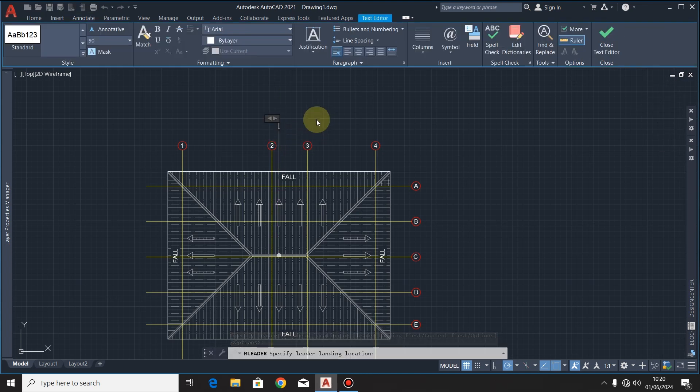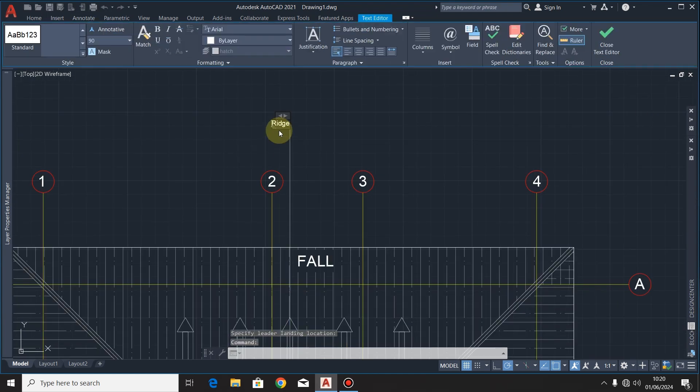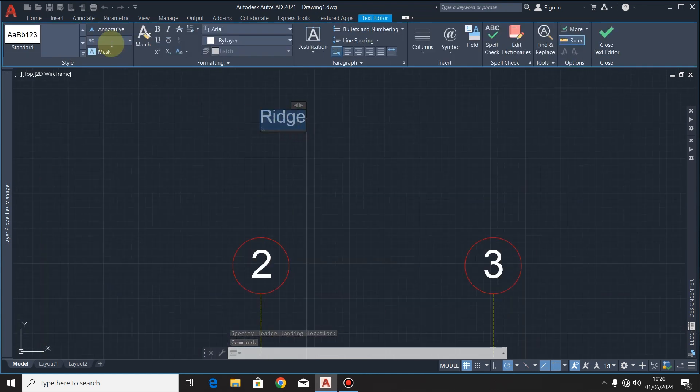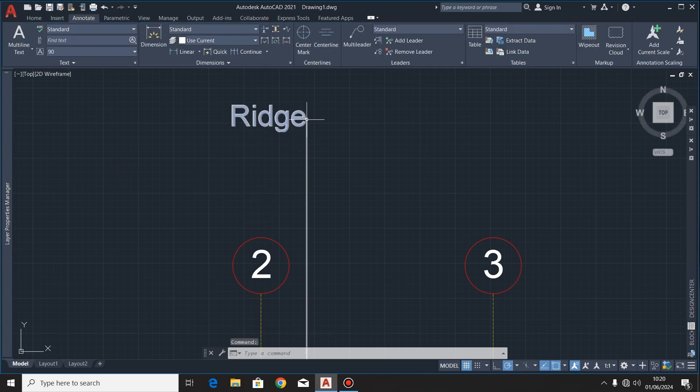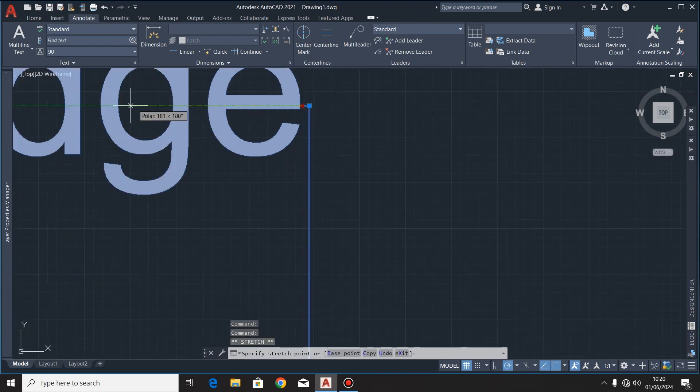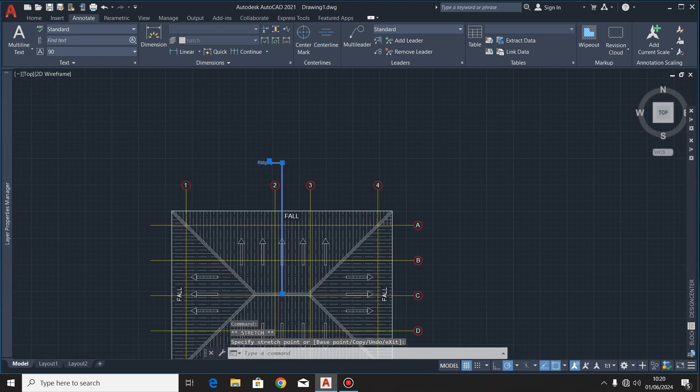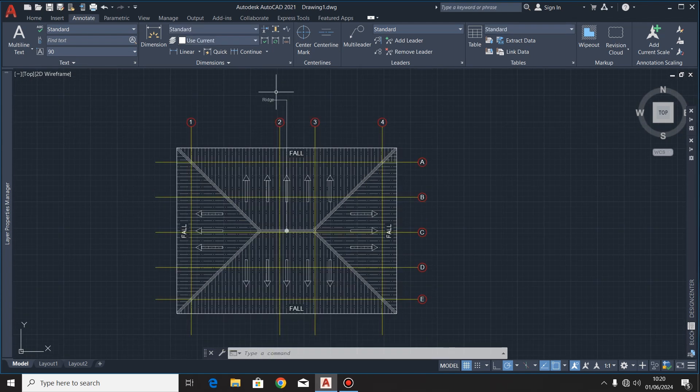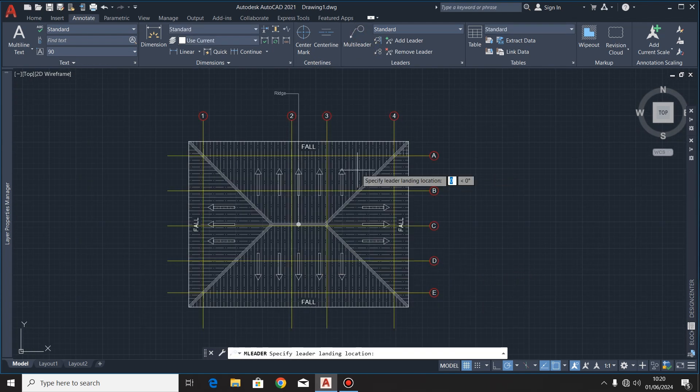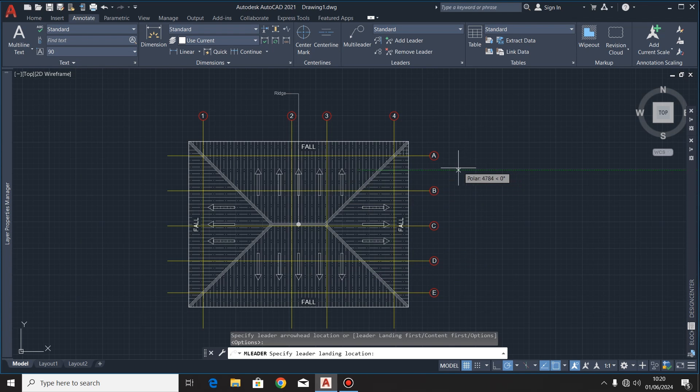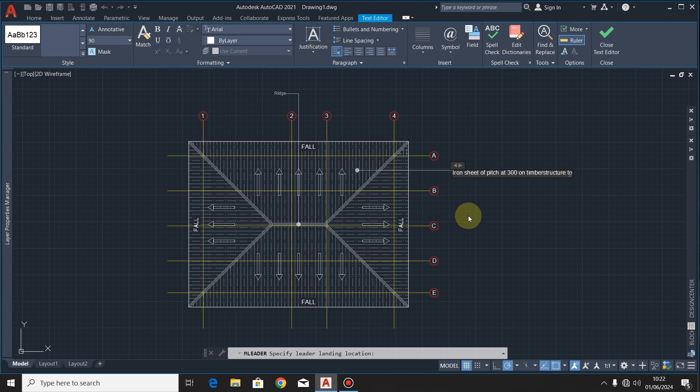I'll indicate it as Ridge, and I'll give it a height of 150. And also, still using the multi-leader command, I'll put Iron Sheets Roof at 30 Degrees Timber Structure.